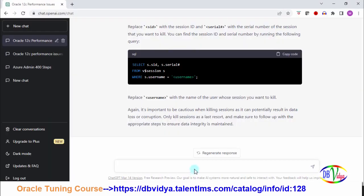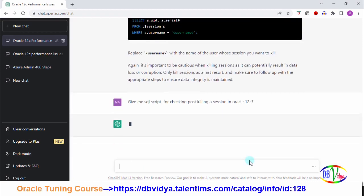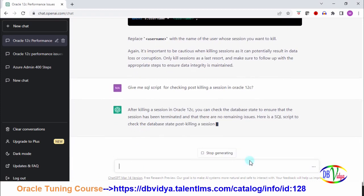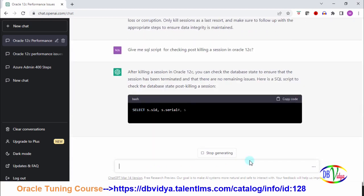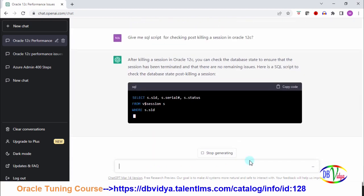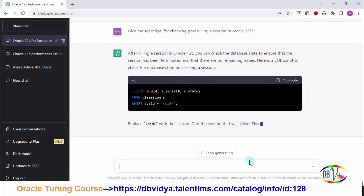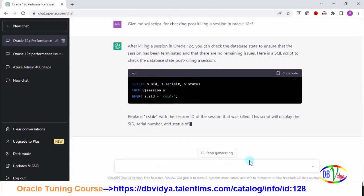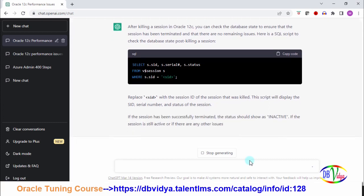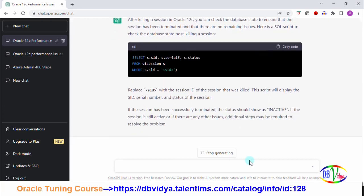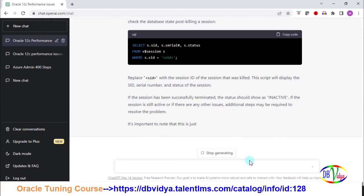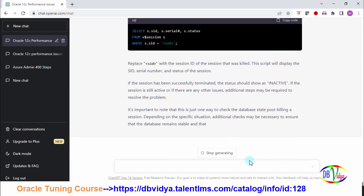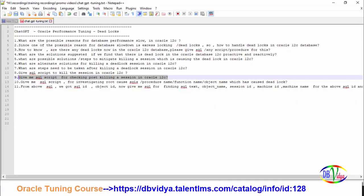Now I am asking how do I check after running this statement if everything is okay or not? Give me SQL script for checking post killing a session in Oracle 12c. Check the database state post killing a session. First you get the SID, then see the status. If it successfully terminated, the status should be inactive. Very nice, it has given me.